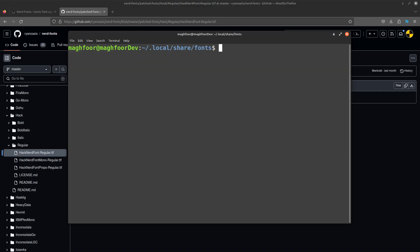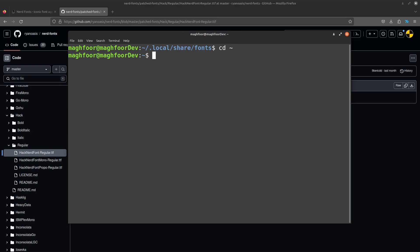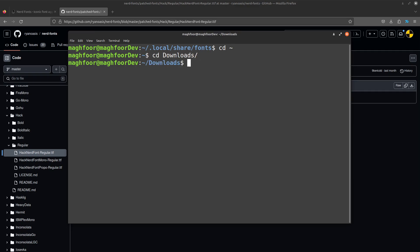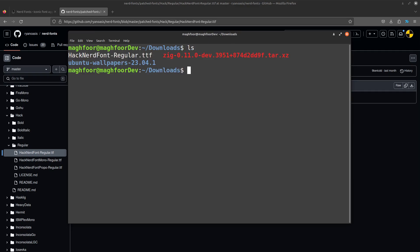So we just want to move the file that we downloaded into this directory. So what we'll do is go back to home, then downloads. And if I do ls here, you can see I have the Hack Nerd Font file.